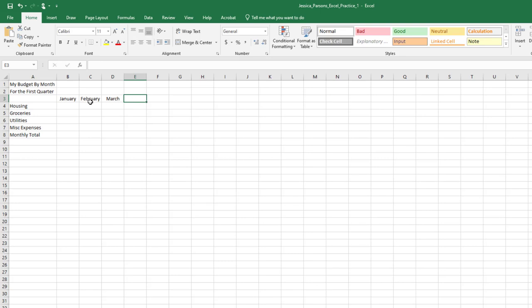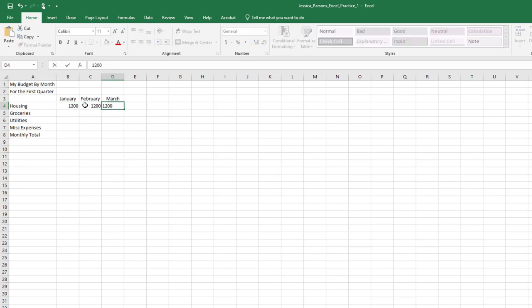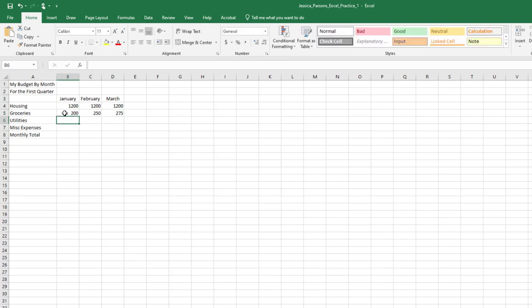In cell B4, type 1200 and enter the remaining numbers as shown.